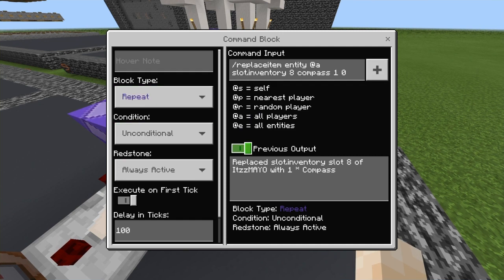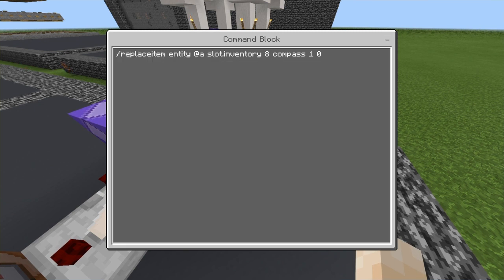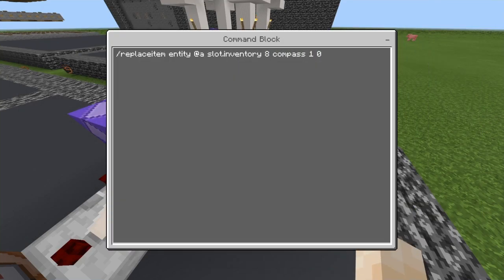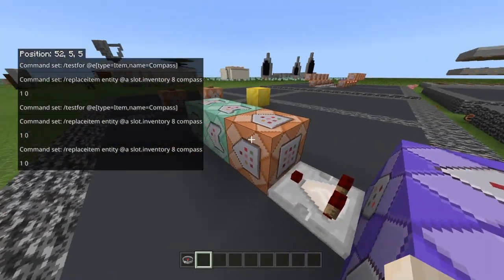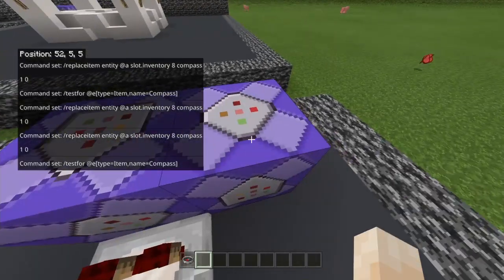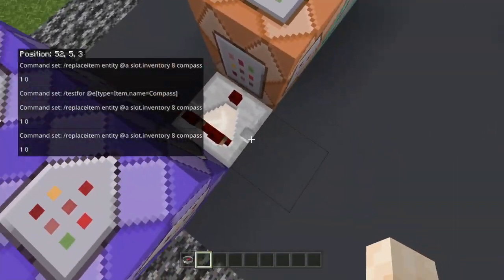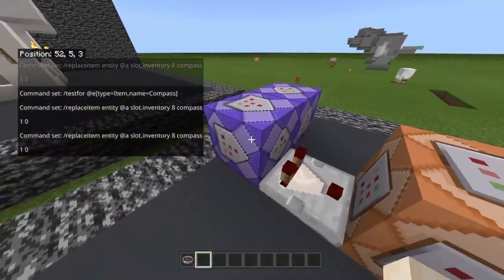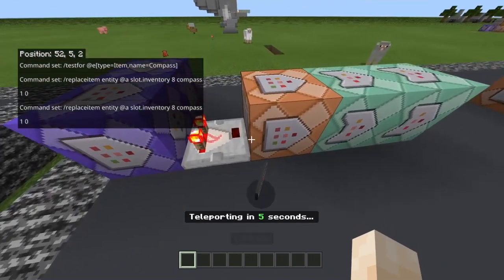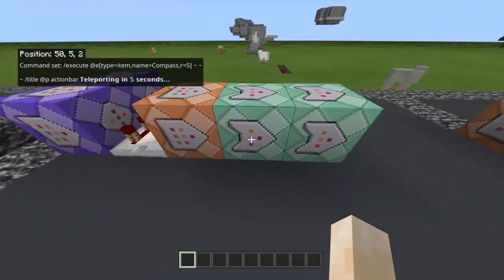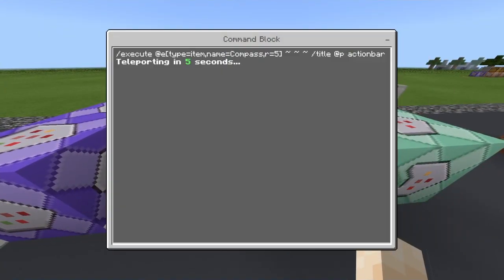So there's a repeat always active block, and then this one is also repeat always active. This one is slash replaceitem entity @a — so for everybody in your world — slot inventory 8, which is this one right here, and then compass, and then one, and the data value is zero. And then after this one, also repeat always active with a delay of 100.